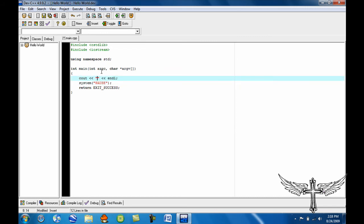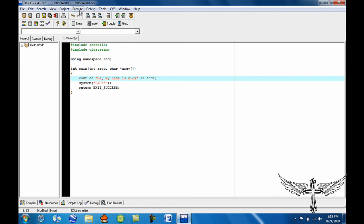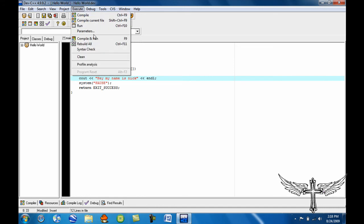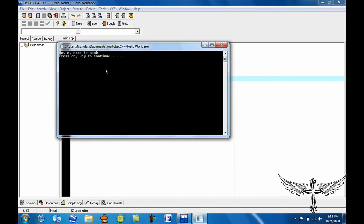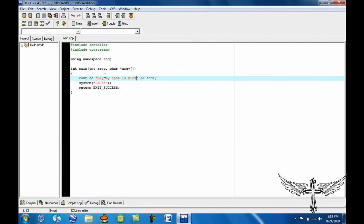You can change anything in here to whatever you want. It could be Hi, my name is Nick. Then just compile it and run. And it will say Hi, my name is Nick. And just press any key to close it.